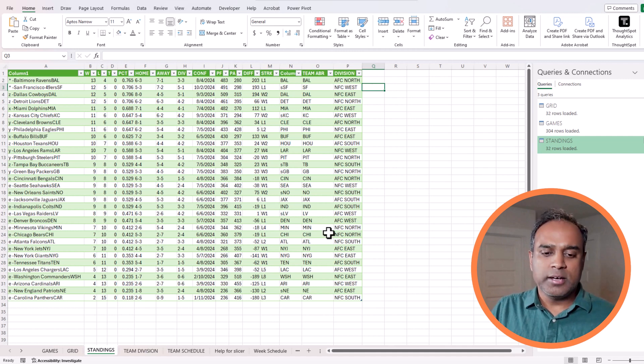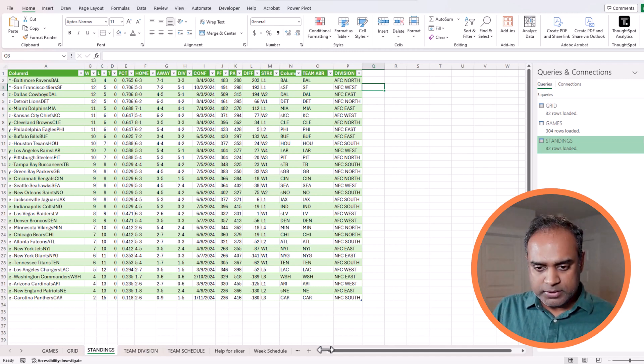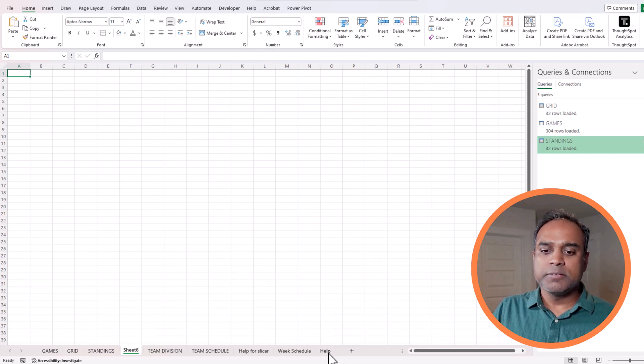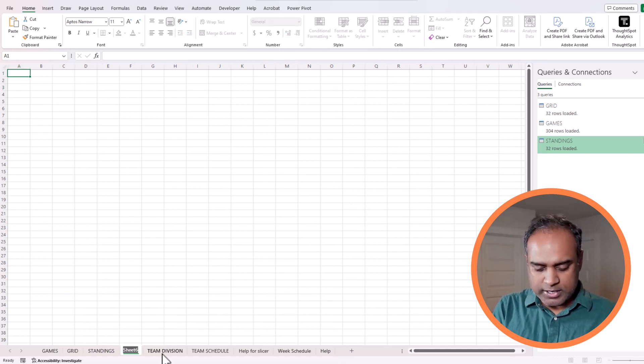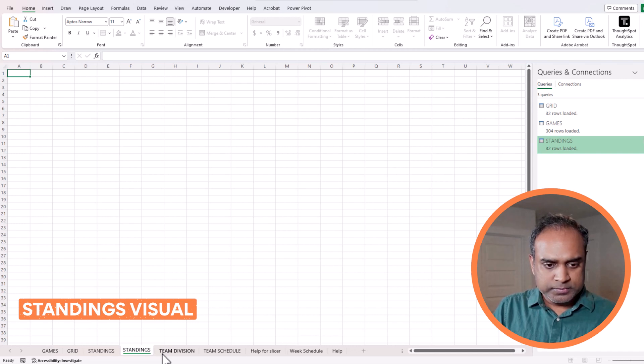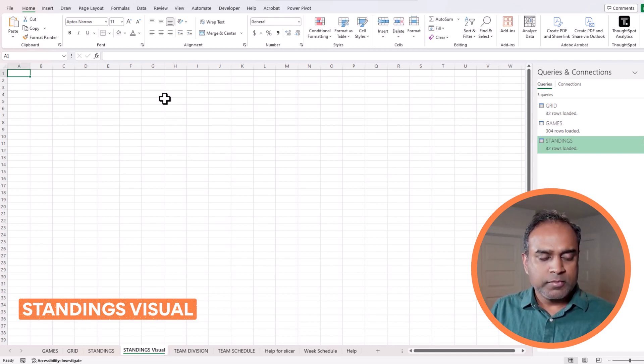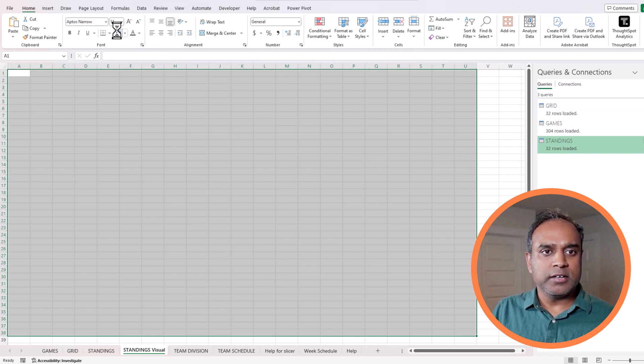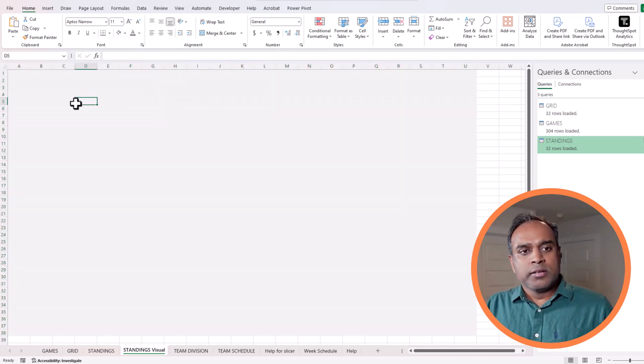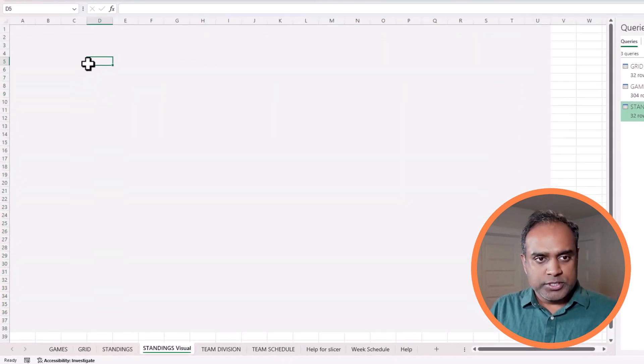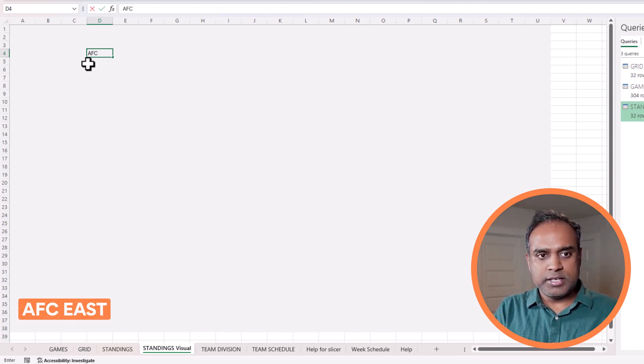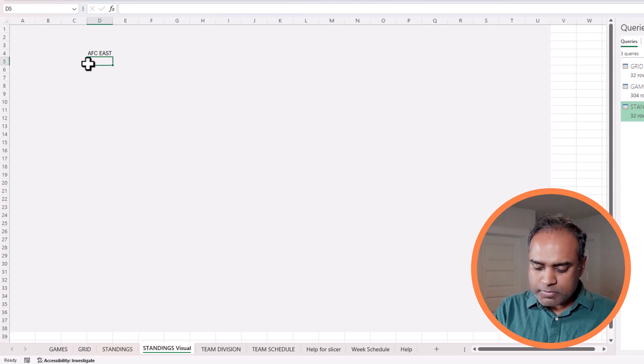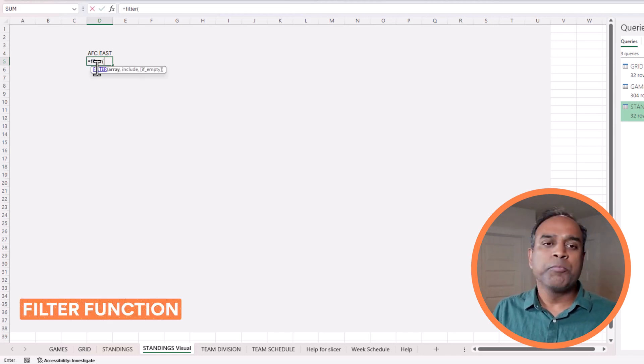I'm going to call it standings visual, and here we will start creating our final output. I'm going to write down AFC East, and then I'm going to do a formula using filter function.